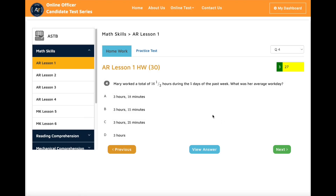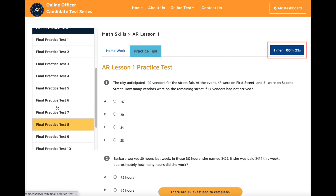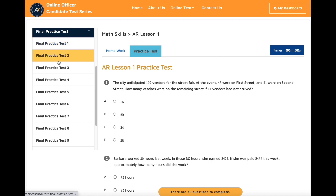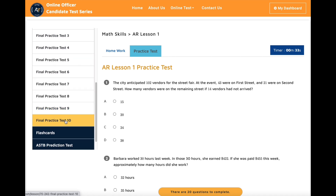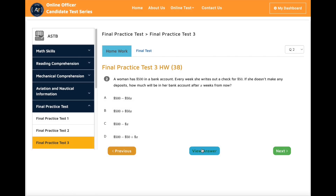Once you finish all the homework, you can take the practice test. It has a timer that will help manage your time. After you finish all the basic lessons, move on to the math final practice test. You will not find this many practice tests in any of the books on the market. It has different varieties of questions that will help you prepare for the test.